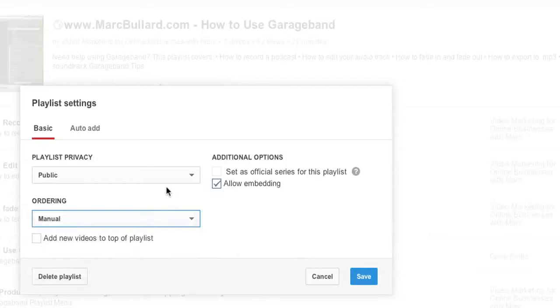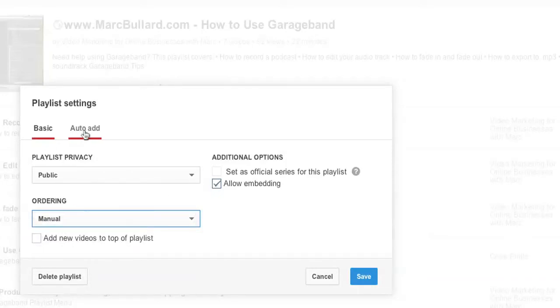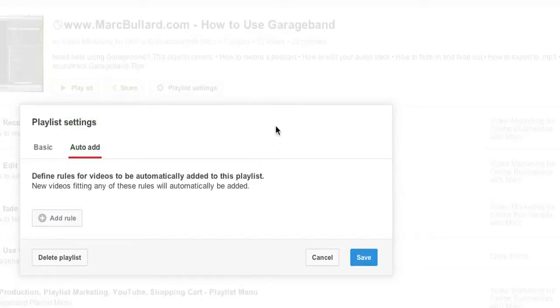But we also have something new, and that is called auto add. Auto add is pretty nice. You can define rules for videos to be automatically added. So this is convenient when you upload something—it can instantly be added to that playlist. You don't have to manually do it.